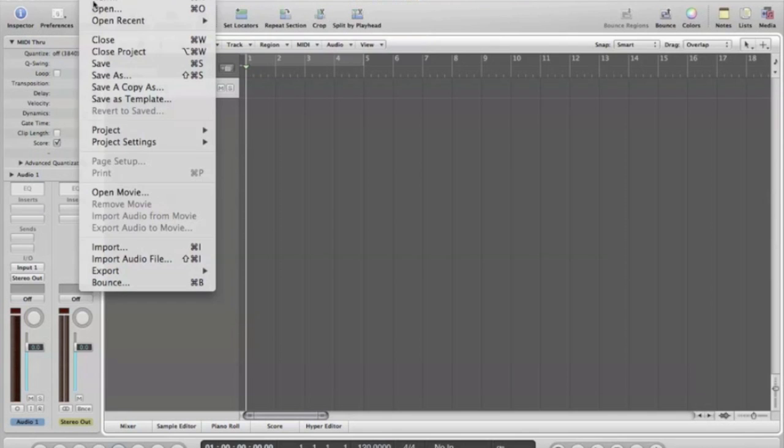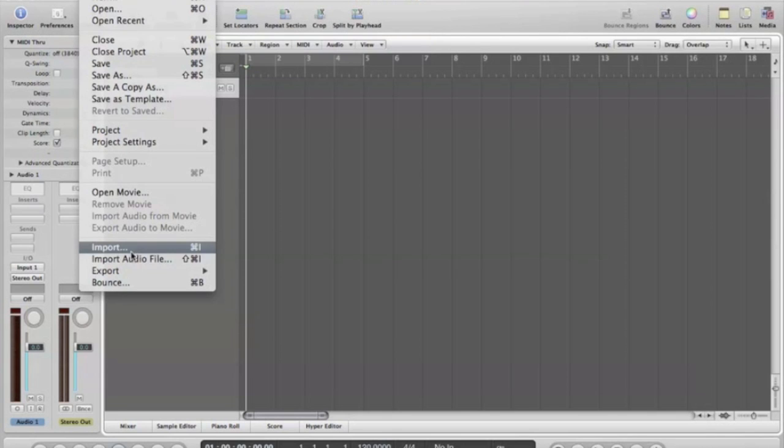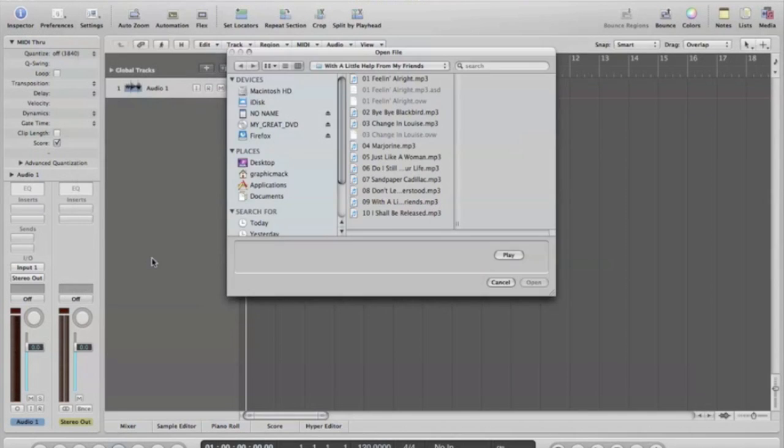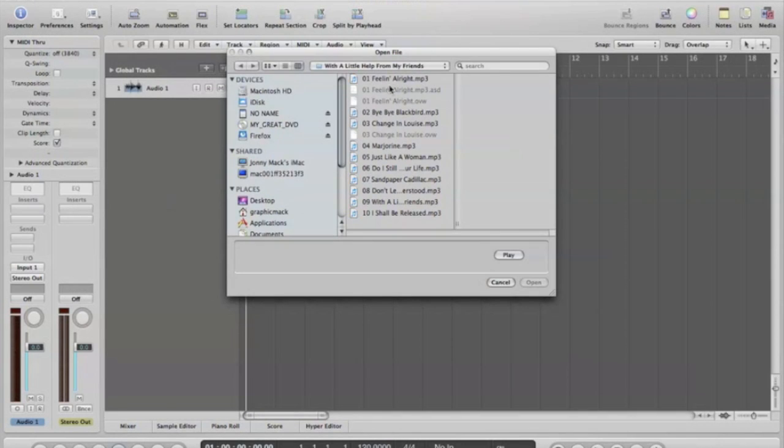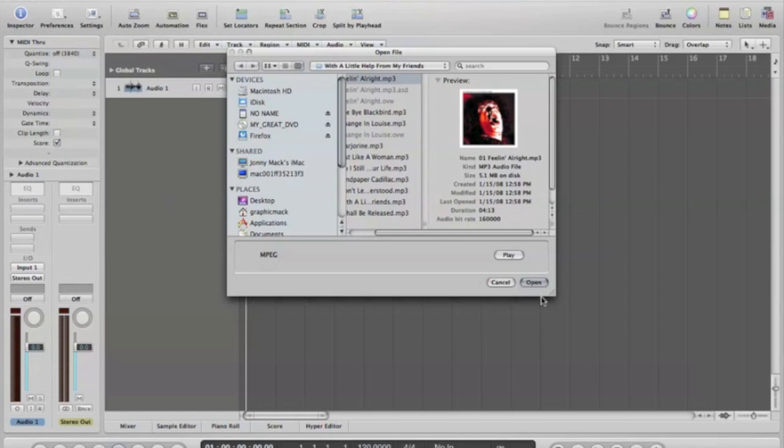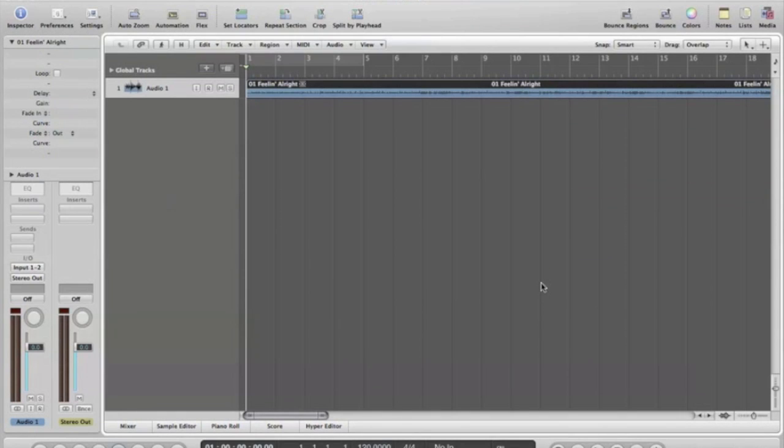The next thing to do is import some audio. I'm going to import an audio file. It's a little Joe Cocker, Feeling Alright. So we got that in there.